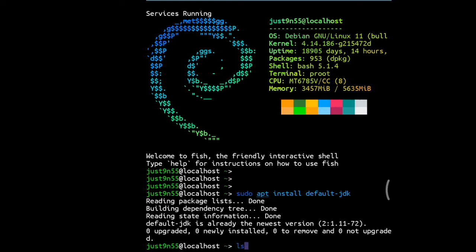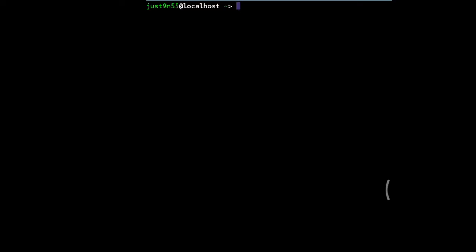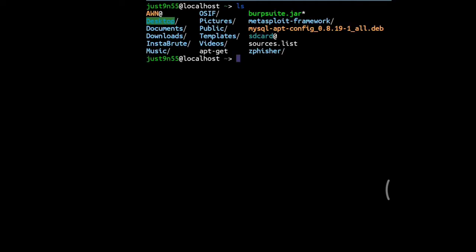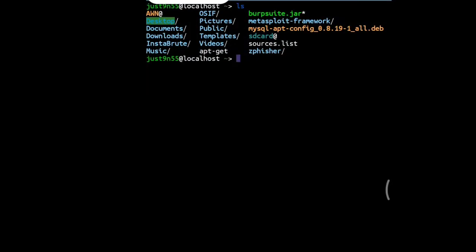You're going to go to the directory that has the downloaded JAR Burp Suite file. In my case, it's right over here on my main directory. Let me just clear this screen and do ls. It's right up here - burpsuite.jar.